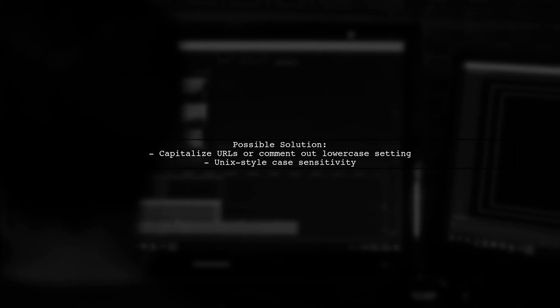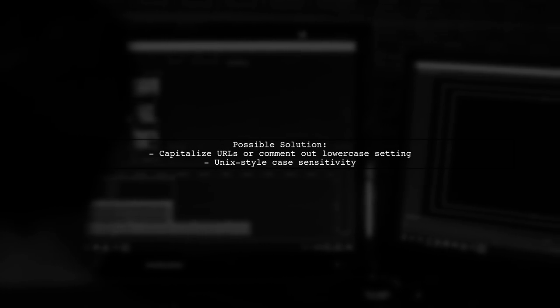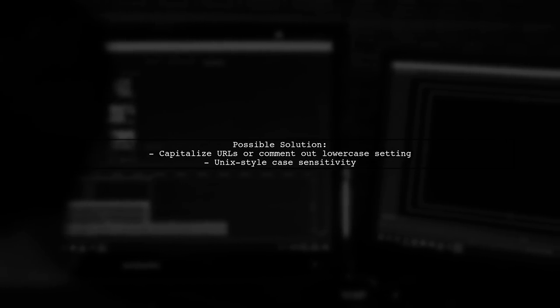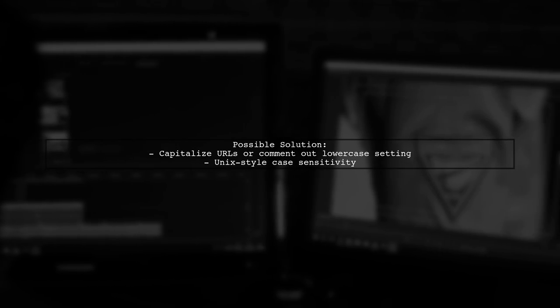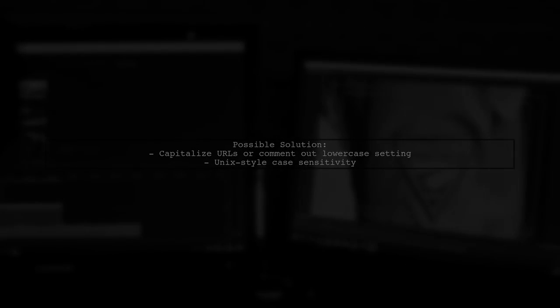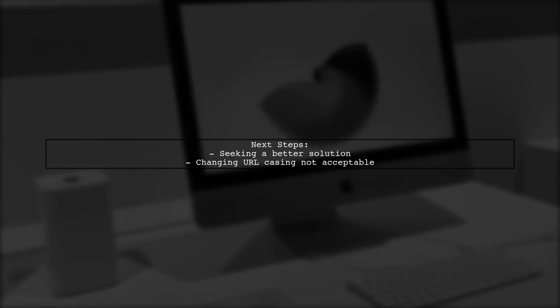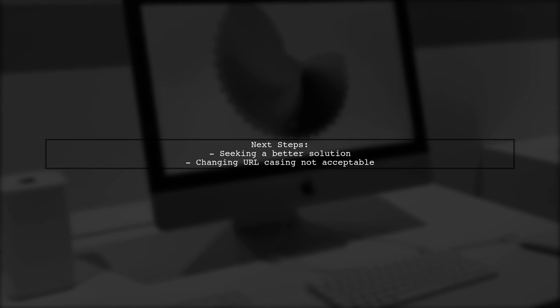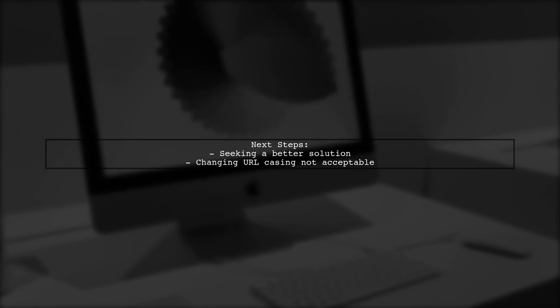The user is still looking for a better solution, as changing URL casing isn't a viable workaround for them.